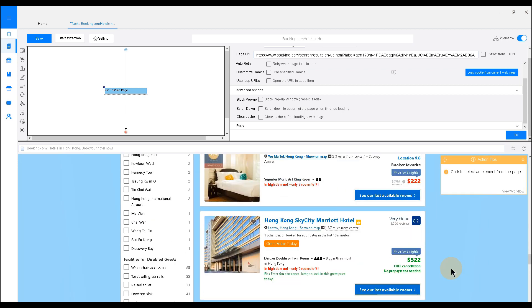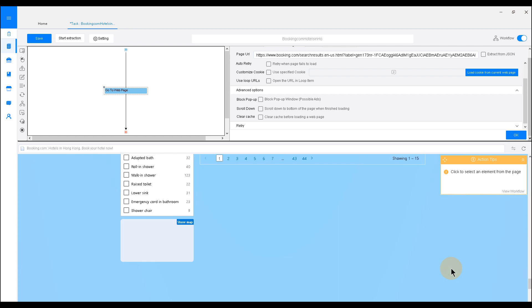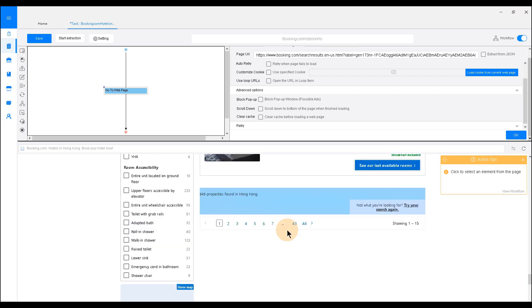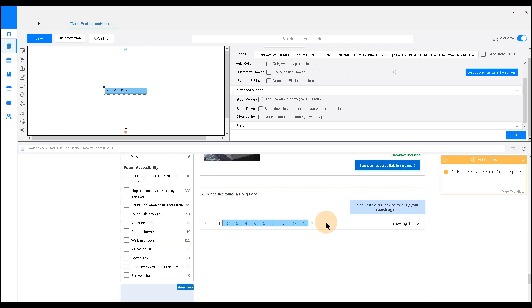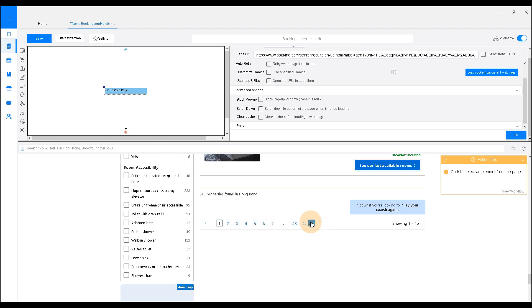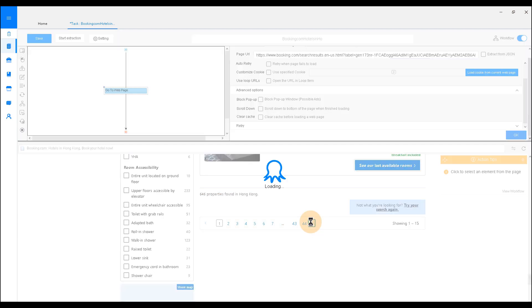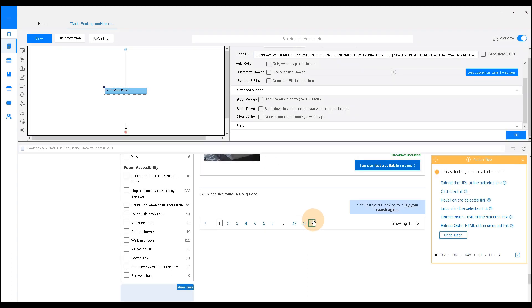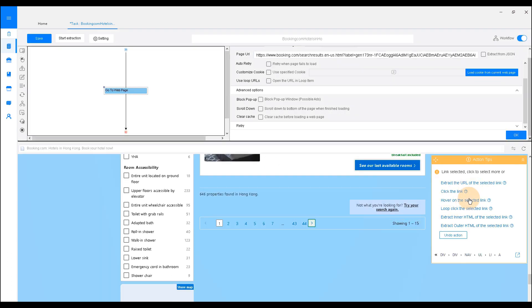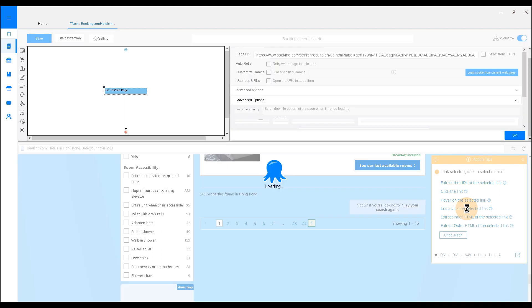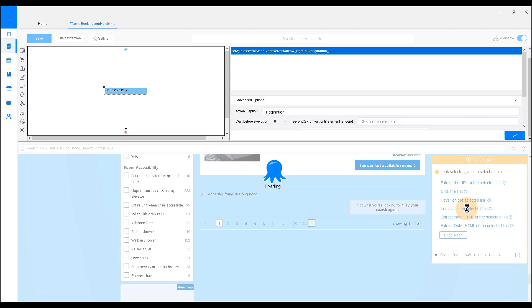To select a pagination loop, scroll down to the bottom of the page and find the pagination bar. Then click the next page button. The command panel called action tab will show up once you interact with the websites with the action of clicking. It will show you what you can do with the selected element. In this case, we choose Loop Click the selected link.